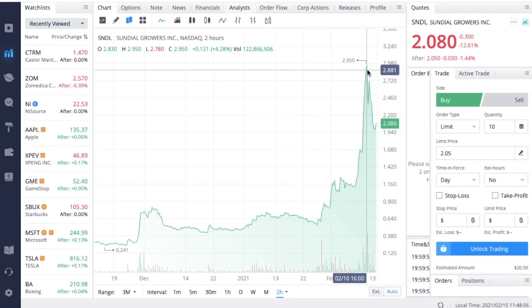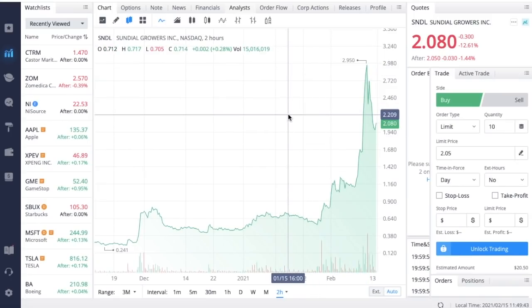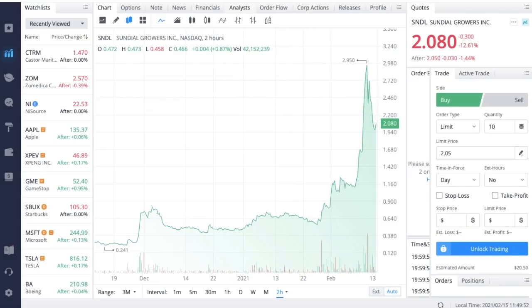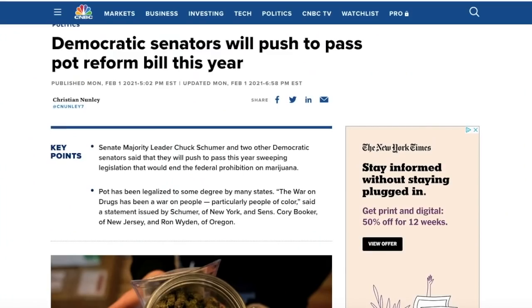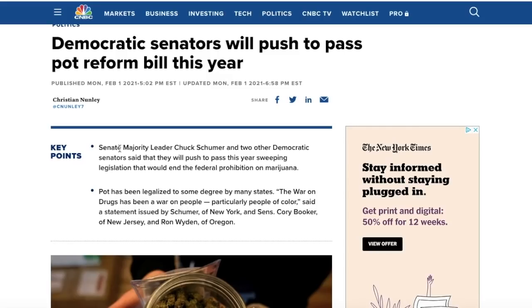There are three main reasons why Sundial Growers and all of the other pot stocks were rocketing over the past couple of weeks. If we come over here we can see: Democratic senators will push to pass pot reform bill this year. Senate Majority Leader Chuck Schumer and two other Democratic senators said that they will push to pass this year sweeping legislation that would end the federal prohibition on marijuana.